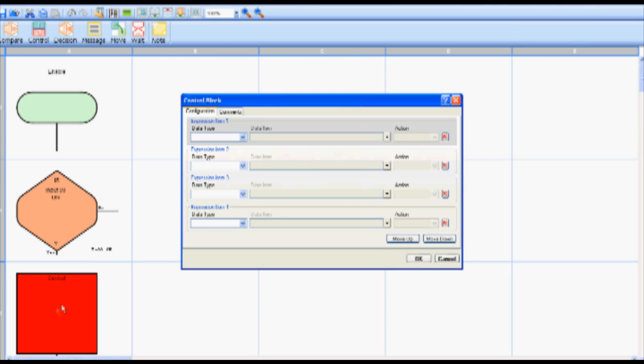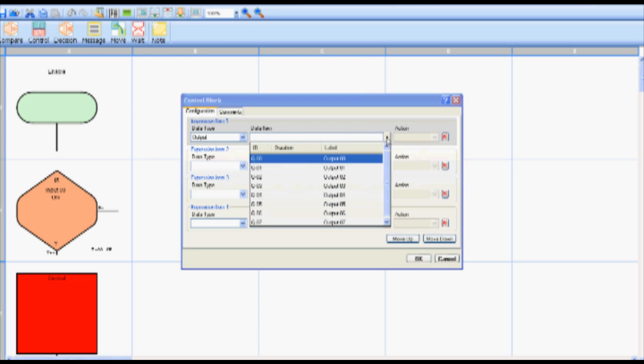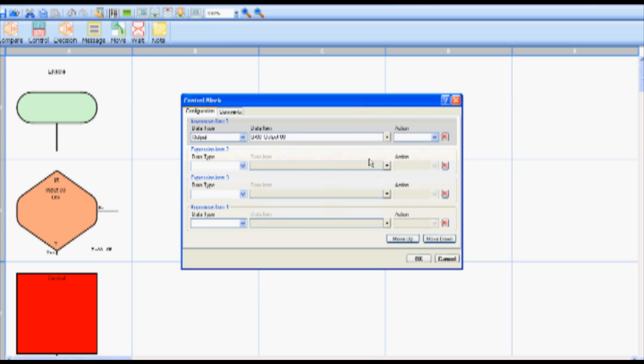For this control block we will select data type as output, output zero as data item and turn off as the action.